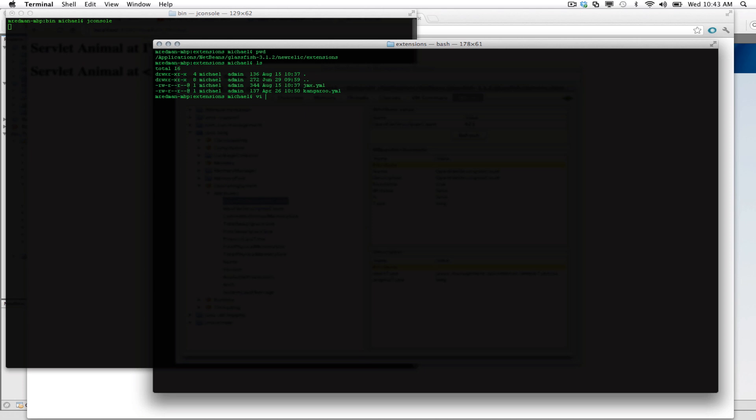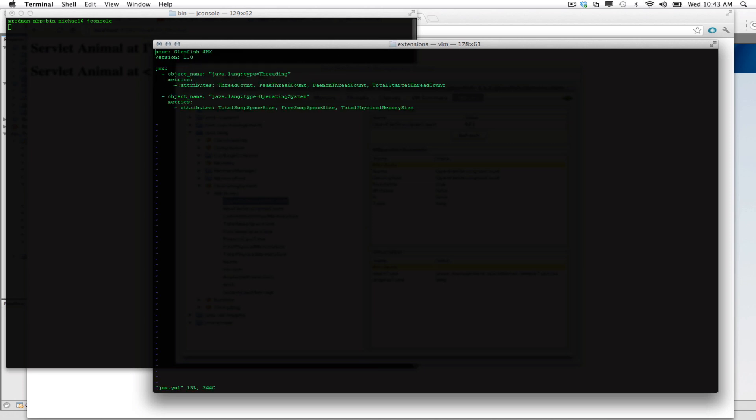Now, what we're going to need to do is edit that file. And you can see kind of the structure of the file here. One thing that's important to note, the YAML files are sensitive to the amount of spaces. So please make sure that when putting spaces in, you have the appropriate amount of spaces.